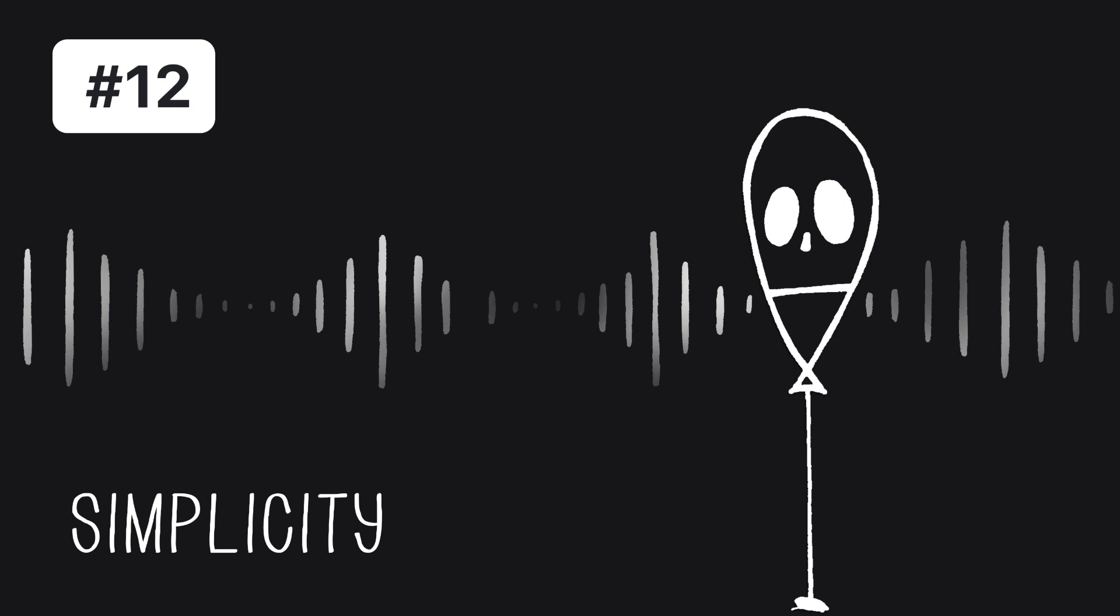That's our episode for today. If you liked it, don't forget to subscribe. And help your girl out by sharing it with your friends. If you share it on IG, tag at memento.mori.lab so that I can thank you publicly on my stories. Thank you for hanging around till the end. See ya!